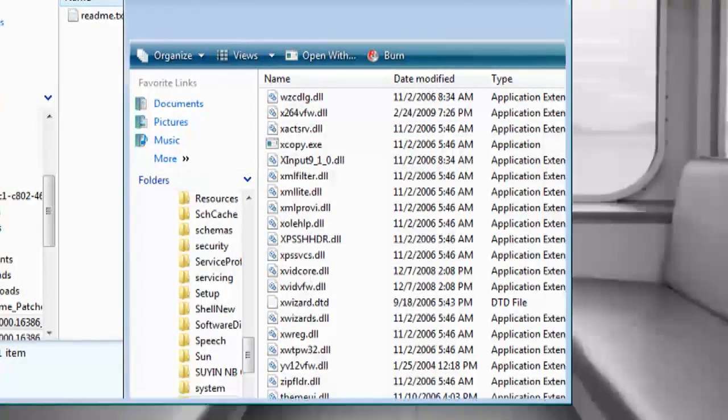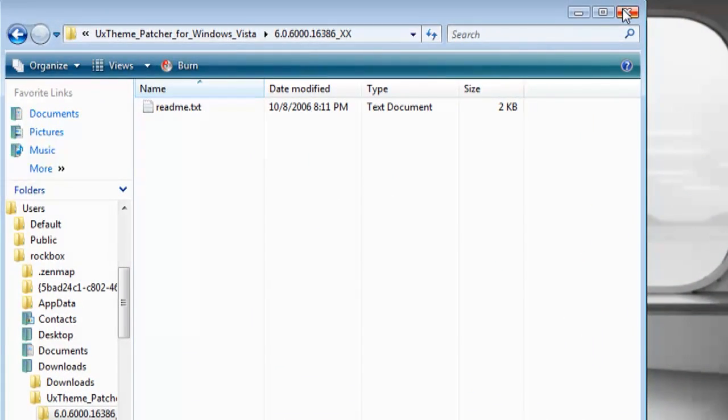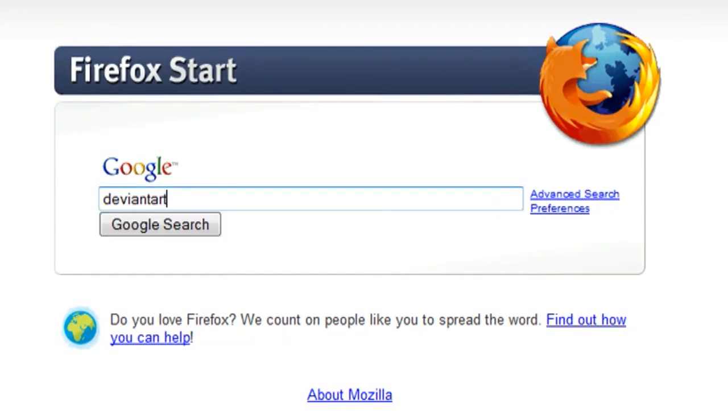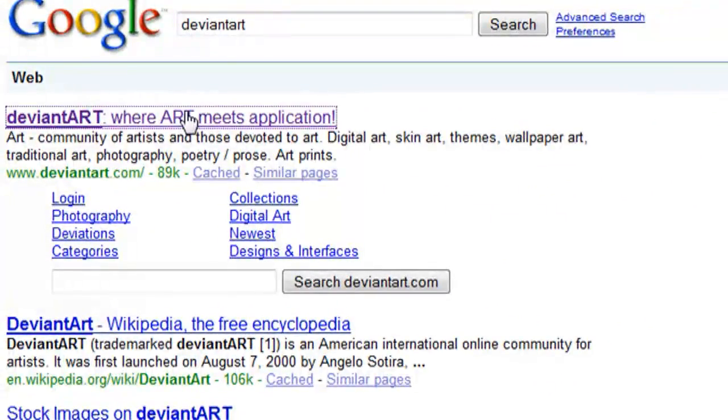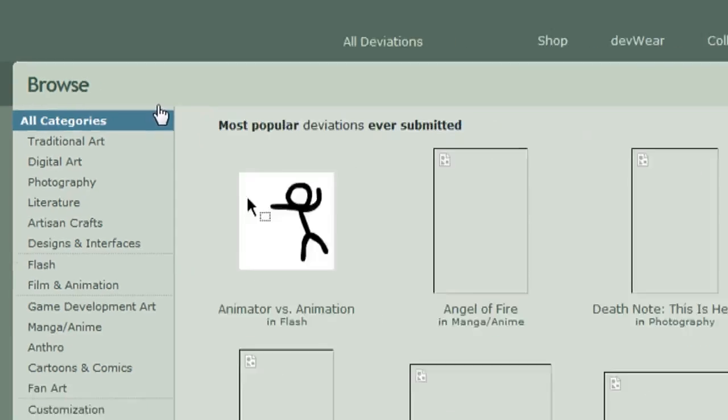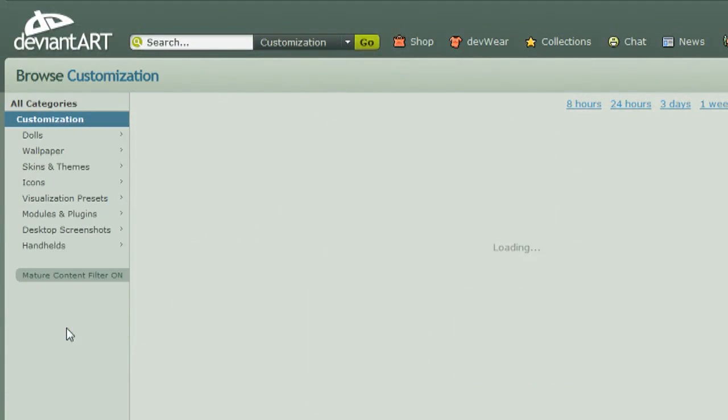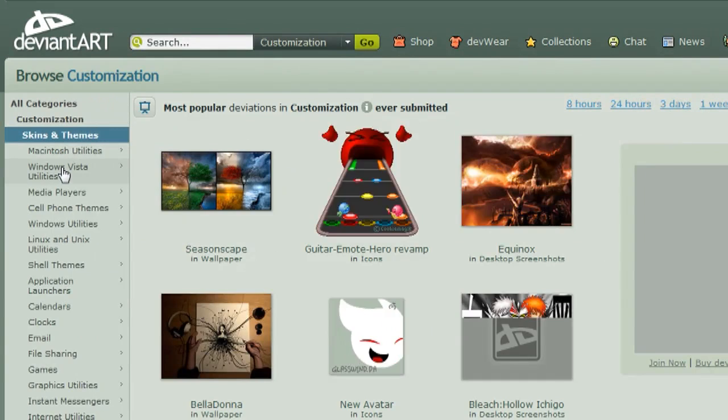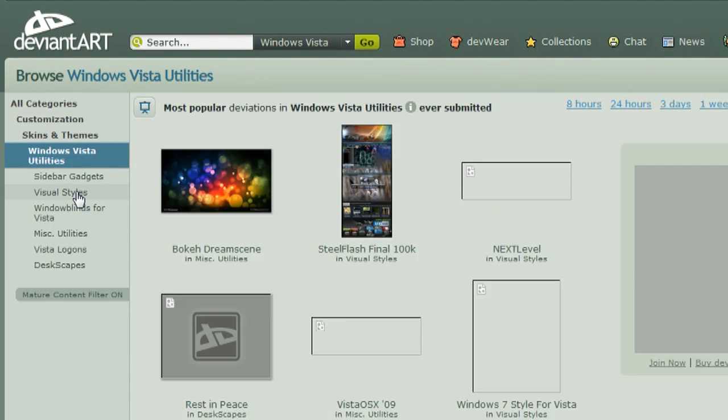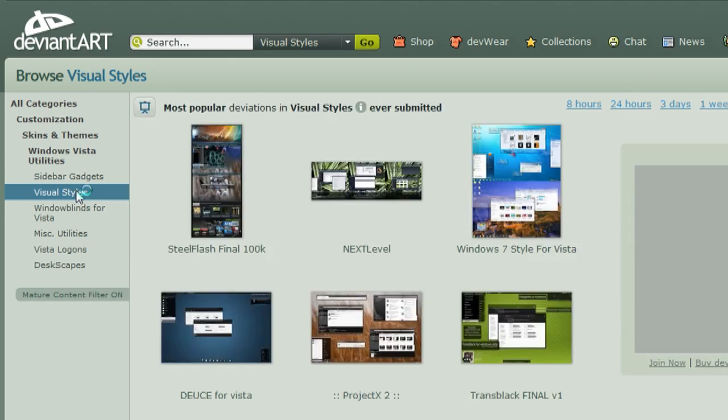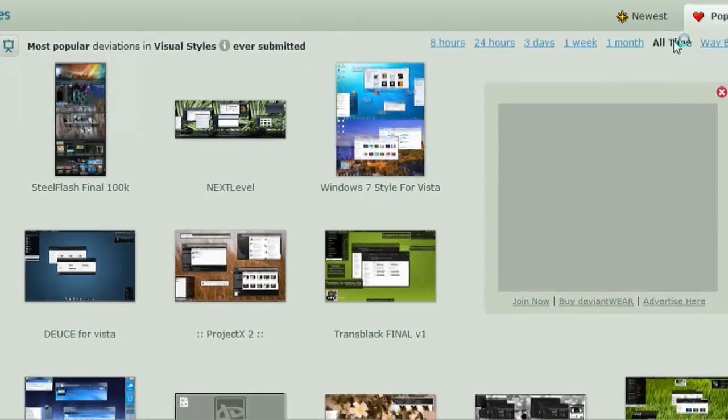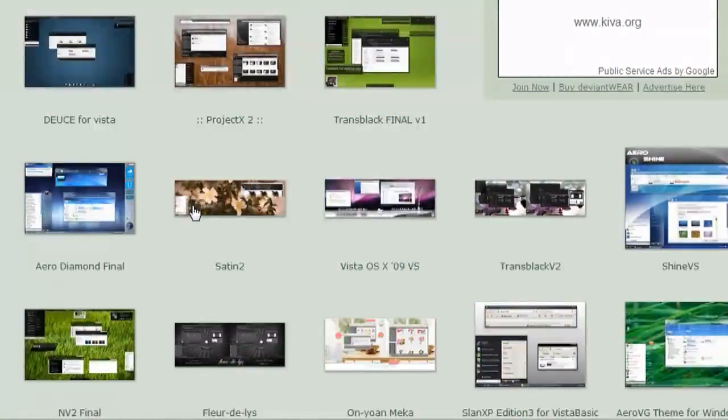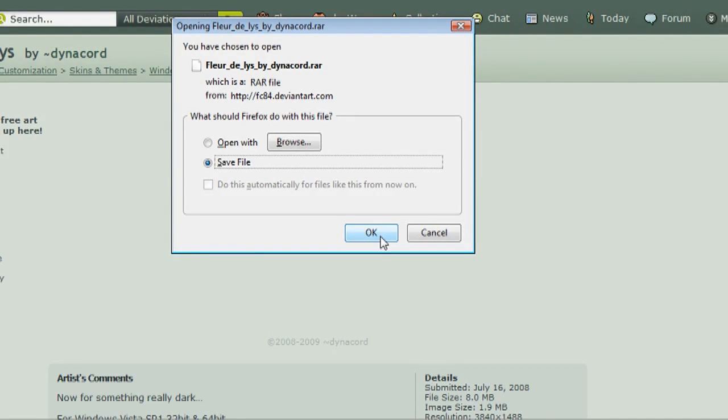Now the next thing that you want to do is just download a theme. So open up a web browser and go to deviantart.com and then just go to the Customization option in the menu and then Skins and Themes. And this time select Windows Vista Utilities and Visual Styles. And make sure that the time frame is set to All Time. And then that will show you all the different themes available and select the theme you want and download it.